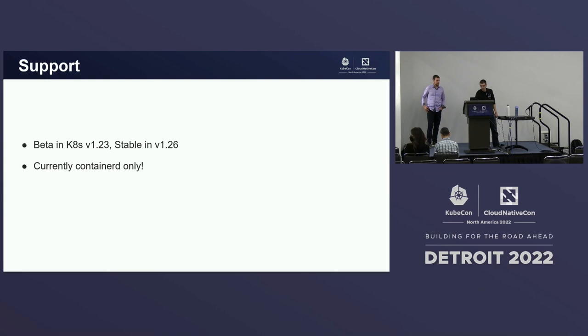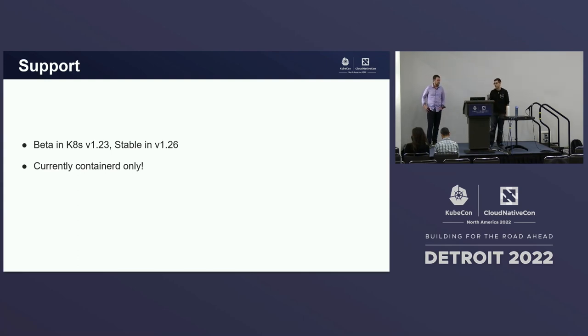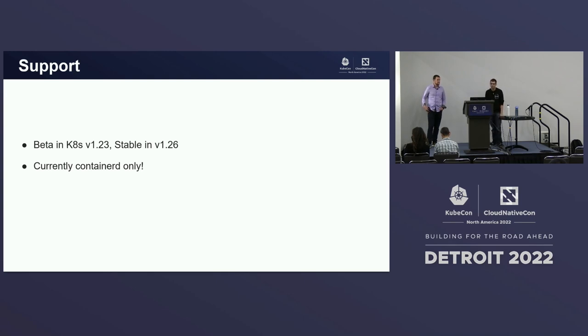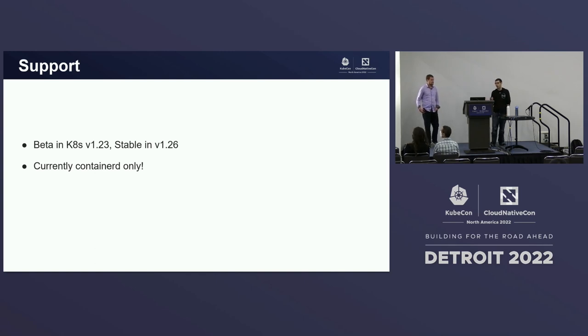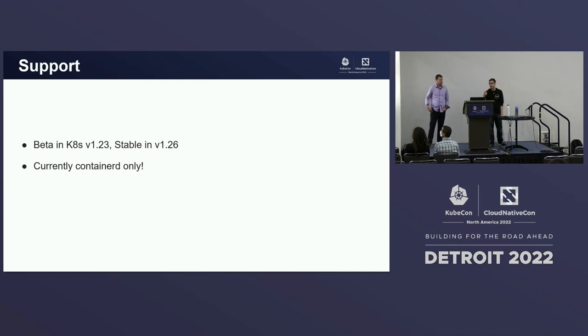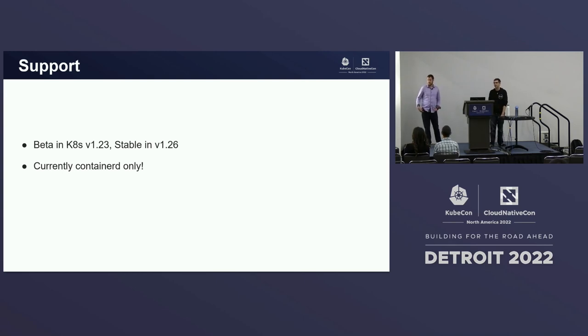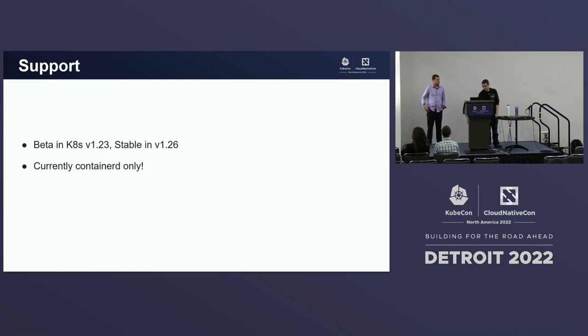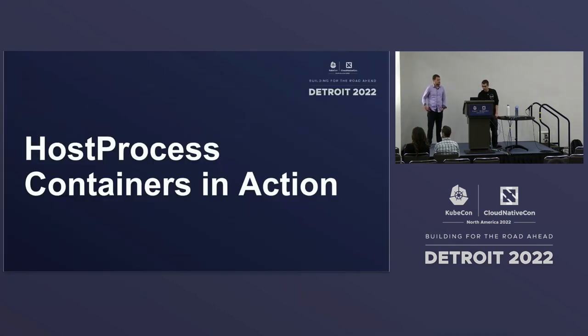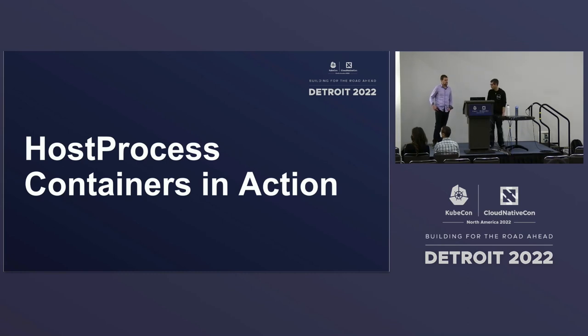Here's a little bit of information about the history of this feature. This feature went beta in Kubernetes 123. That's when it's generally on by default. So it called that out here. And it is going stable in this next release of Kubernetes. One thing to note, though, is this functionality is only supported if you're running container D as your container runtime. I believe most Windows users have migrated to that now. So it's not a big issue.